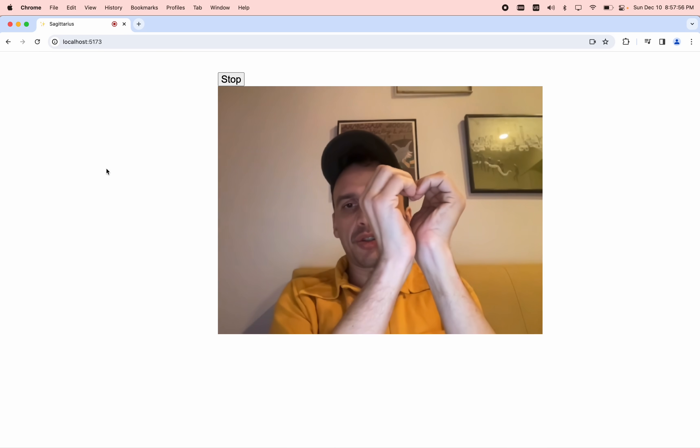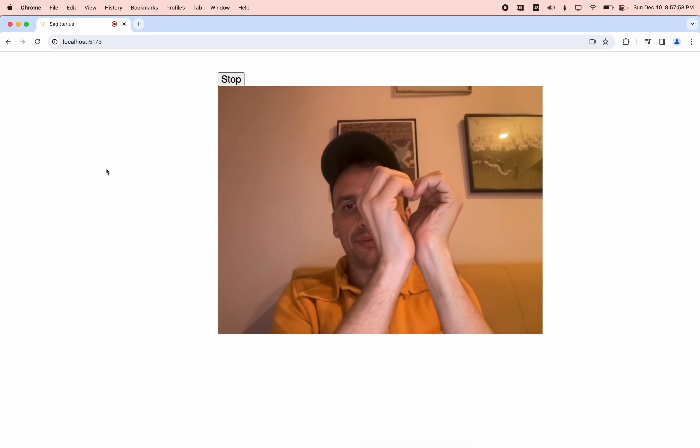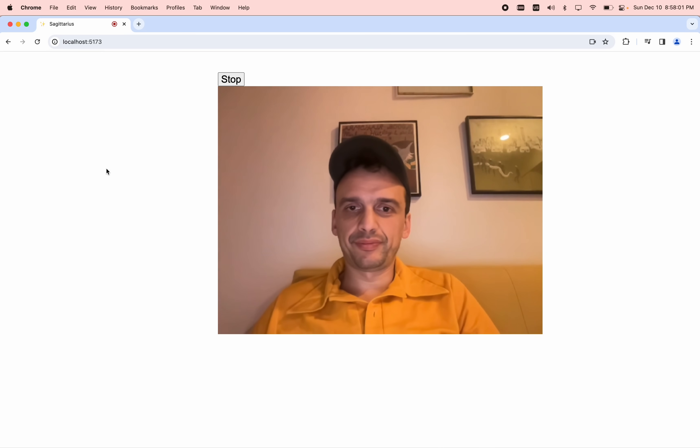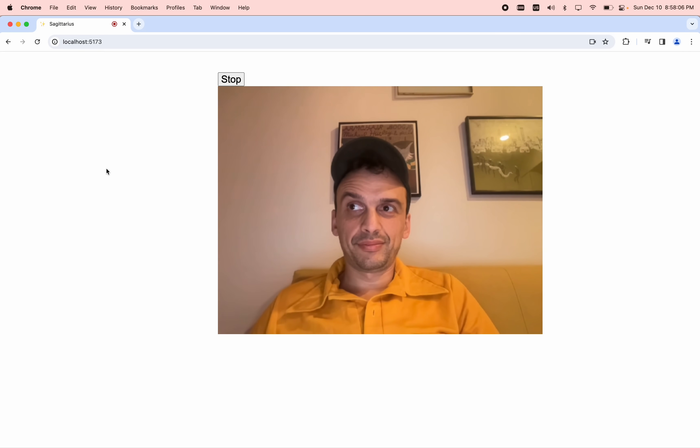What gesture am I doing right now? You are making a gesture that resembles a telescope with your hands.